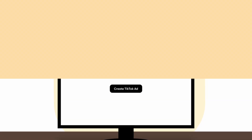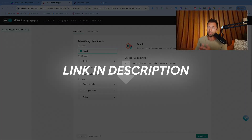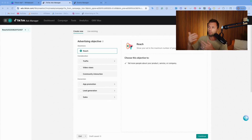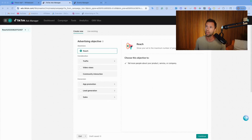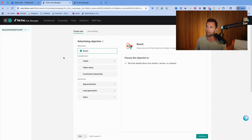Before we jump into each one of these objectives, I encourage you to follow along in your TikTok ads account. If you don't already have a TikTok ads account, check the link down below — there are promotions when you sign up. In order to get to this view where you actually choose your ad objective, go to your TikTok ads manager, come to campaigns, click create campaign, and you'll see these different options for the advertising objectives.